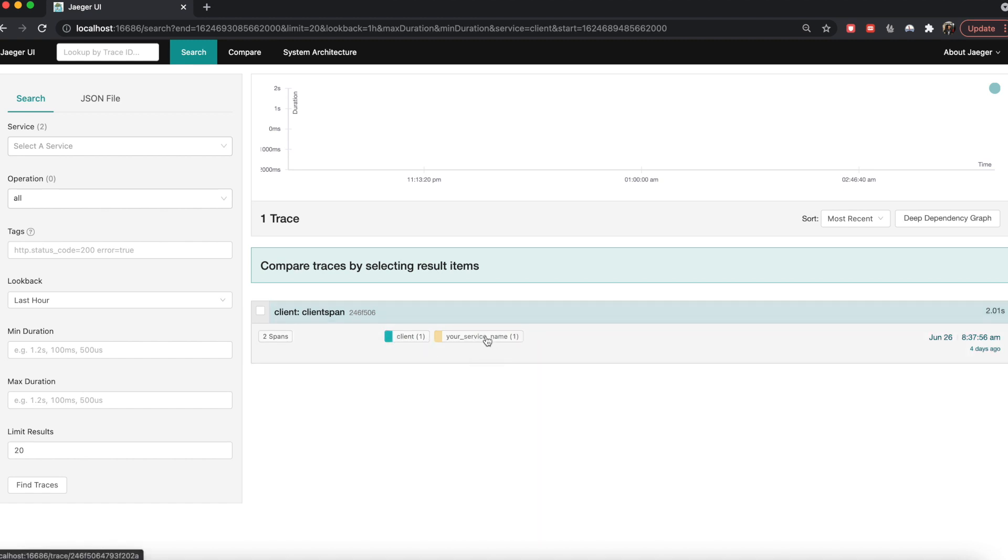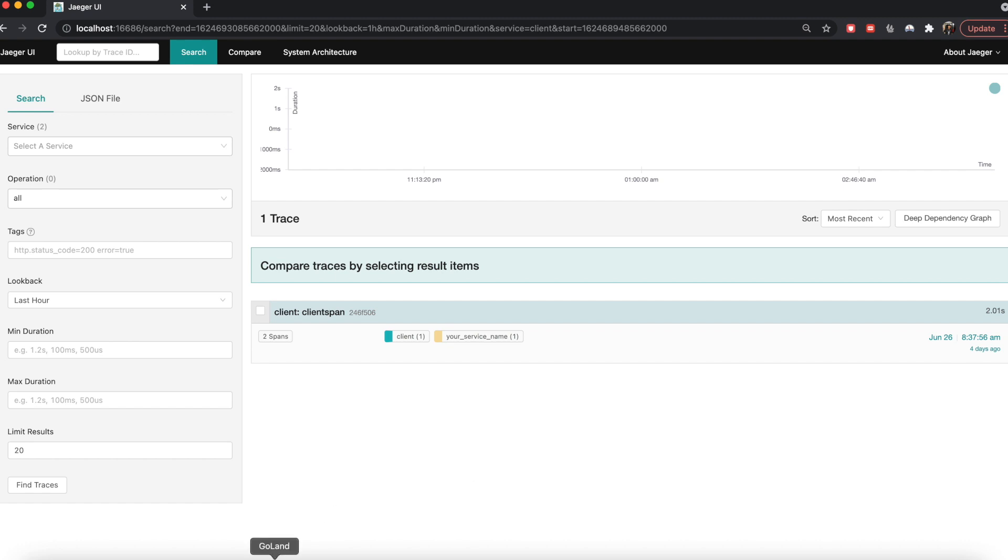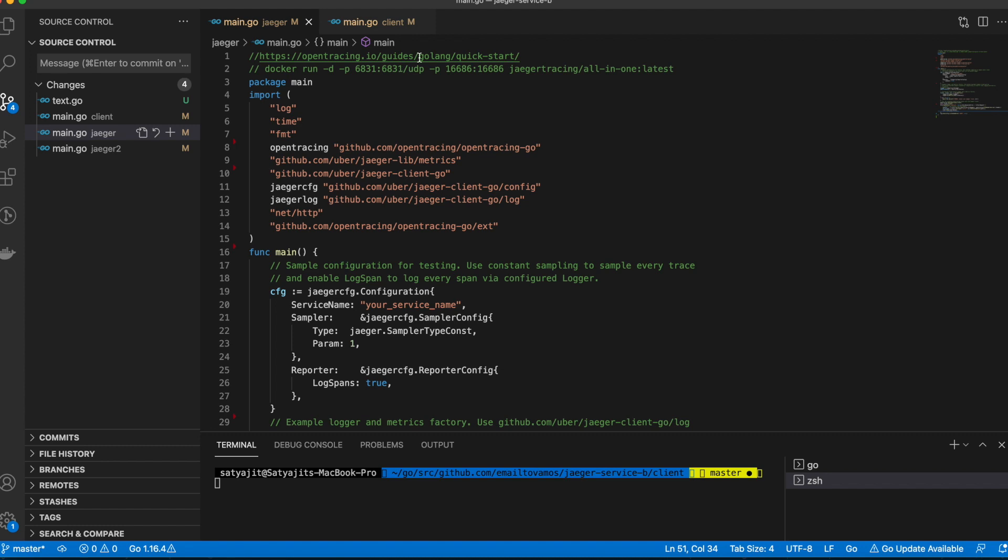The prerequisites are I'm assuming you have Golang installed, the Go programming language, and you also have Docker running. If you want a more in-depth explanation along with the architecture of Jaeger and an example using Kubernetes, then feel free to comment in the comment section and I can make a much more in-depth video later on.